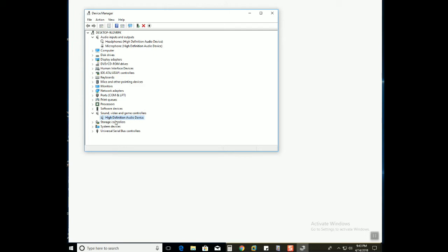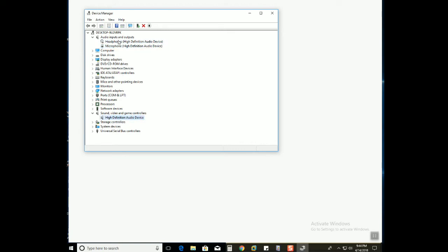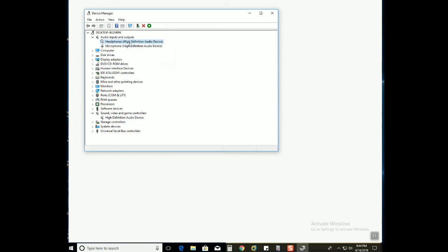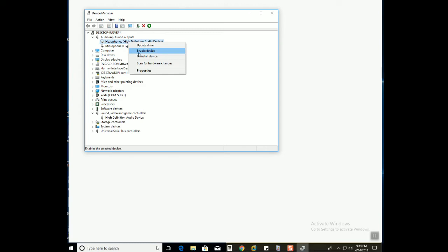This is one of them, and under audio inputs and outputs there are two. So what you need to do is you need the sound driver. You also need the microphone, so there are two different outputs generated. So I have disabled the headphones under audio inputs and outputs.